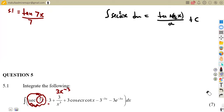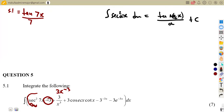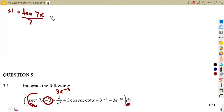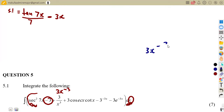Then we have minus 3, which is a constant. Remember the integral of a constant with respect to the variable you are given is simply the product of that constant with the variable you are integrating with respect to, which is x. So it is just the product of the two.